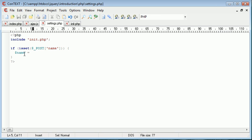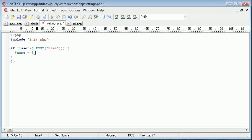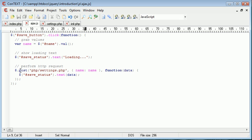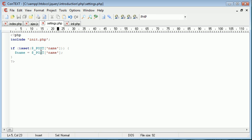So I'm going to create a new variable called name and I'm going to assign this value that we've taken from this post data. Remember we're posting to this settings.php file.